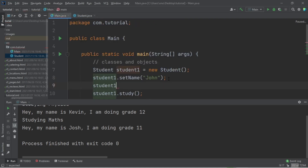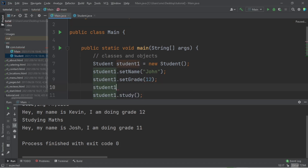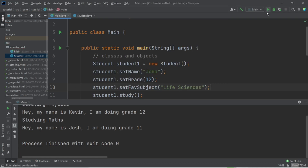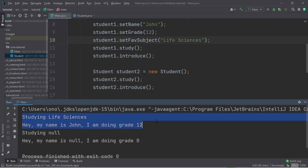Instead of directly accessing those attributes, we just use the setters. We can call setName, setGrade with 12, and setFavoriteSubject with 'Life Sciences'. When we run this, the output says: 'Studying Life Sciences, hey my name is John, I'm doing grade 12.' For the second object where we set nothing, we get null, null, and zero.